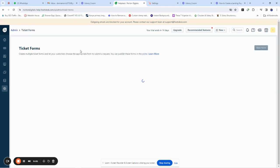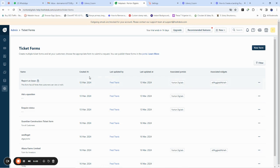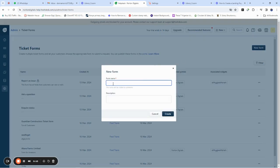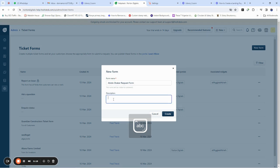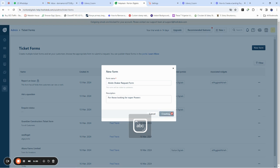Go to 'New Form' — this is where you create a new form. Click on 'New Form,' then give the form a title. I'll say 'Abito Shaker Request Form,' and then add a description — for example: 'For those looking for super powers.' Then click Create.